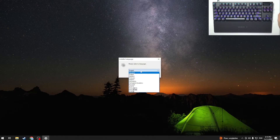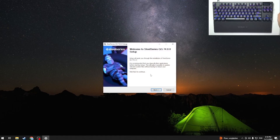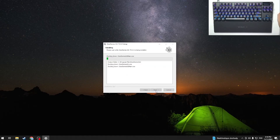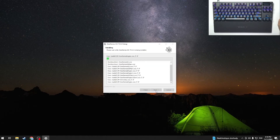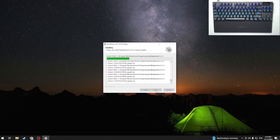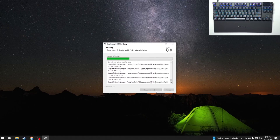Now we have to click OK and Next. Then we have to click I Agree. Now we have to wait a moment — our keyboard may disconnect for a while, so don't worry, it's normal.